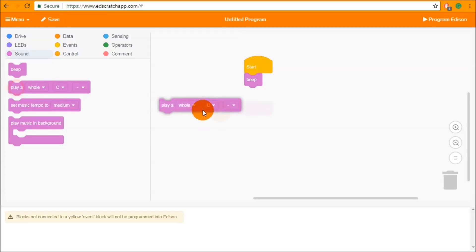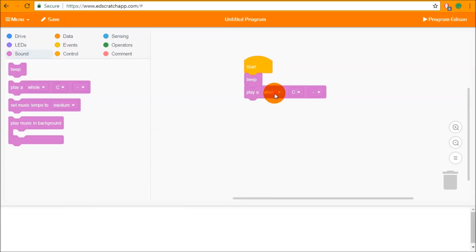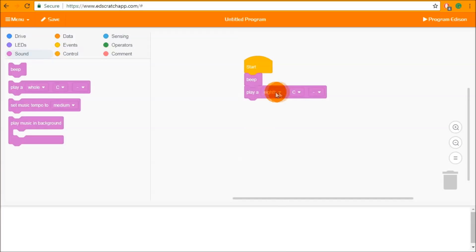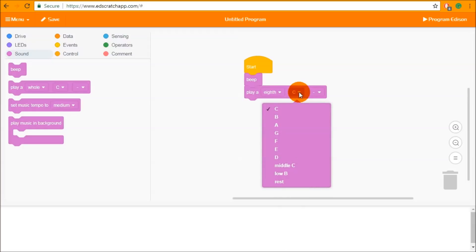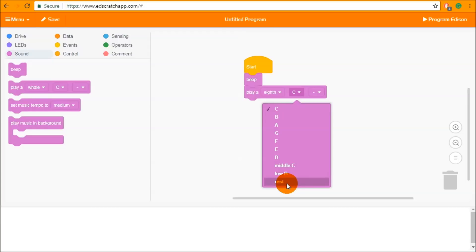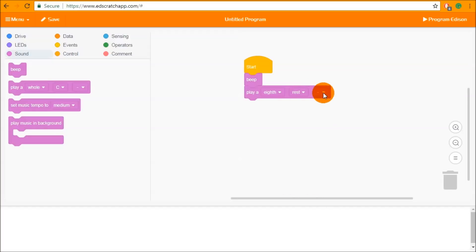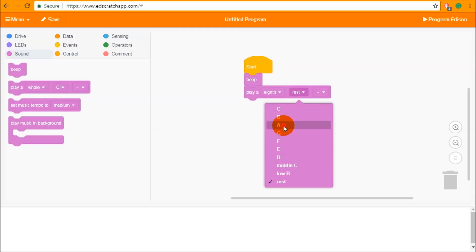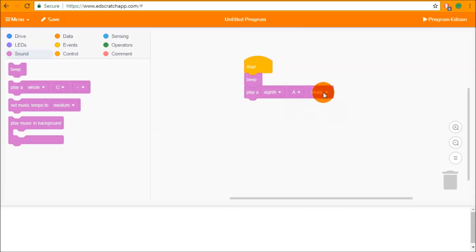The play a note block lets you click and see all of the inputs. You can see the different note durations: whole, half, quarter and eighth. These align with conventional music notation. In the next dropdown you can find all of the note types — A through G and back around again — as well as a middle C, a low B, and a rest, which adds a pause in a piece of music for a specific amount of music time. Finally there is a neutral, sharp or flat input to turn any of these notes into either a sharp or flat form.